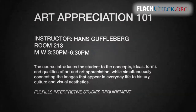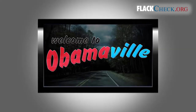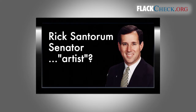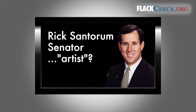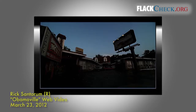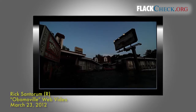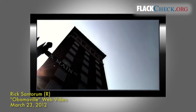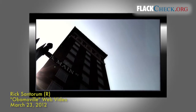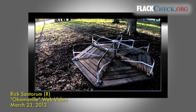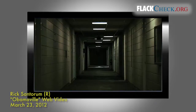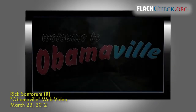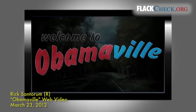Today we'll be looking at a really interesting piece from outsider artist, former Senator Rick Santorum. Imagine a small American town two years from now if Obama is re-elected. Welcome to Obamaville.